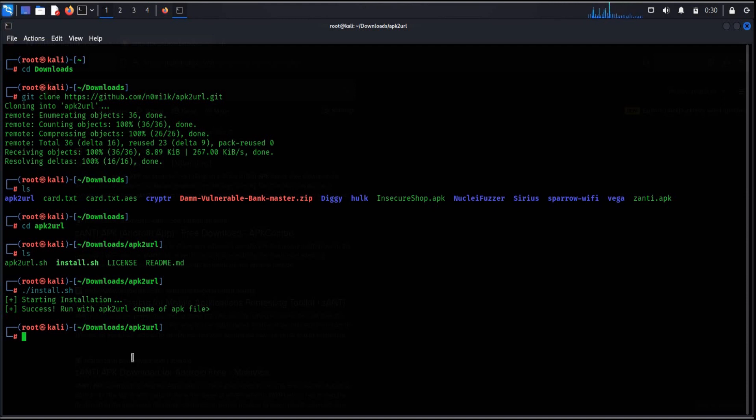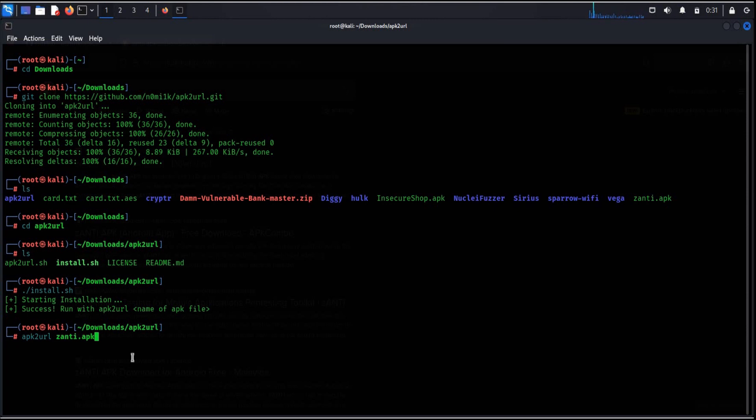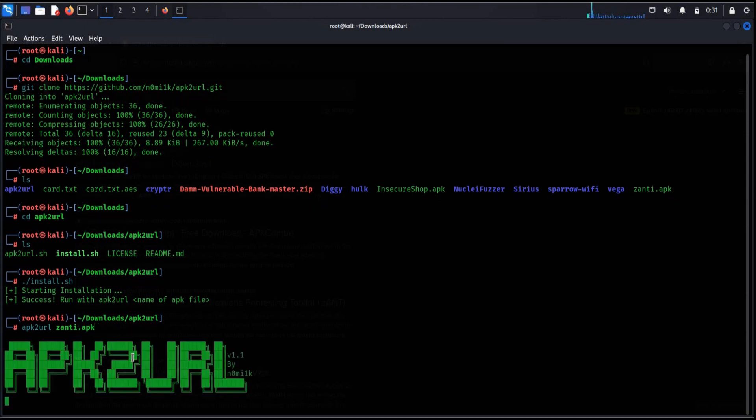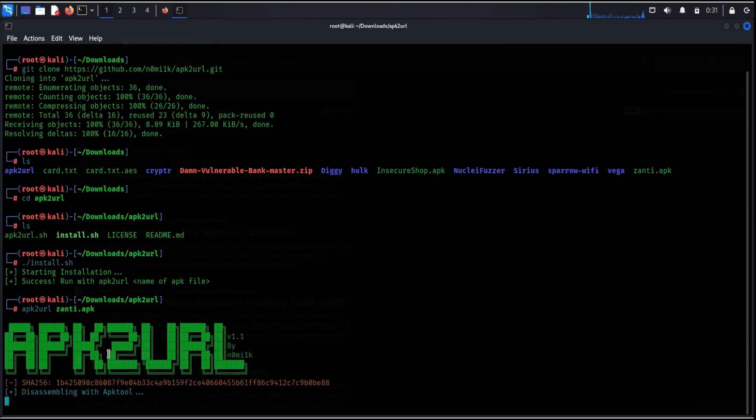Now to run this tool, simply type apk2url and the file name xanti in our case. Now this tool will show all the urls associated with this particular app.